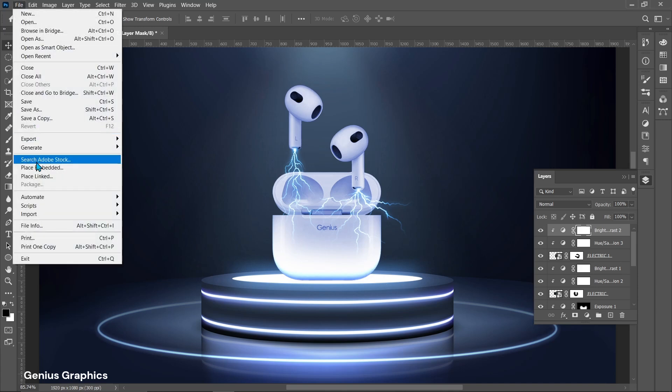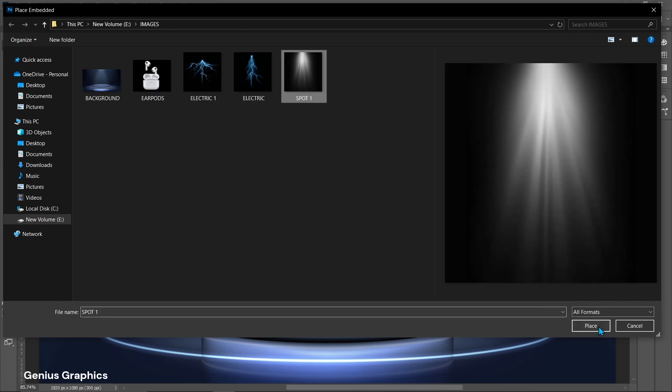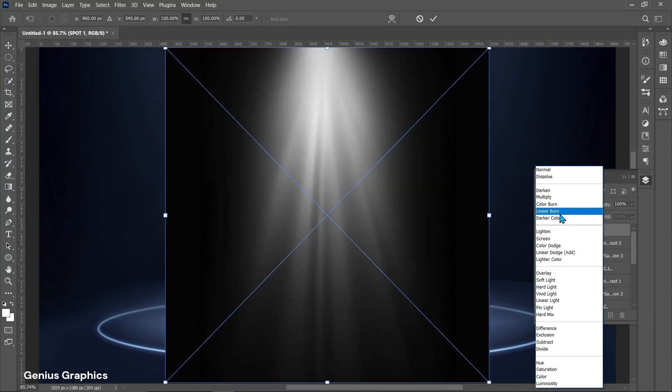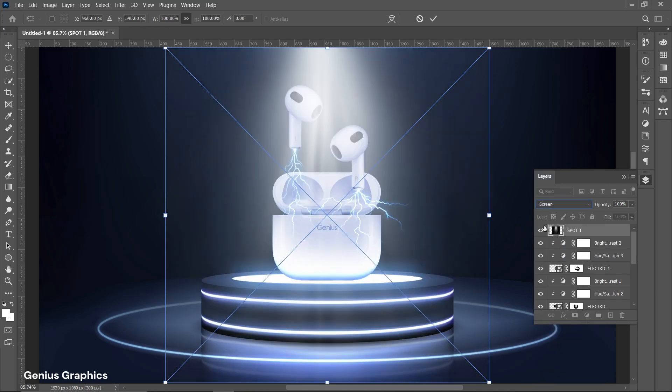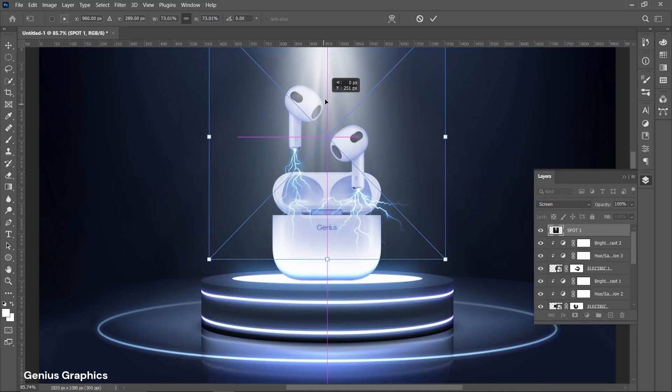Now add spot image. Keep blend mode to screen. Resize and place it accordingly.